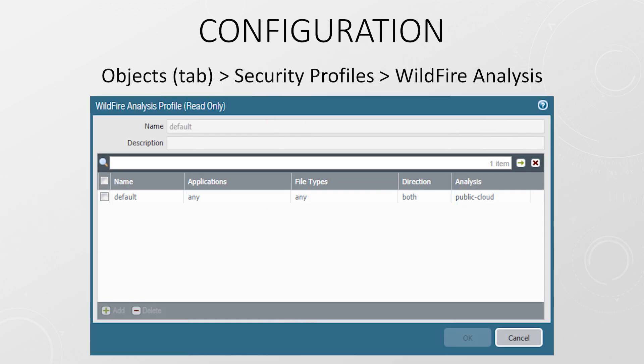And of course, you need to have a Wildfire profile that you can attach to a security policy. This is where we define the types of files to submit, for example, PE files. We also select the direction of transfer, which can be upload, download, or both. And finally, the analysis type. This will typically be public cloud unless you have a Wildfire appliance on your network.